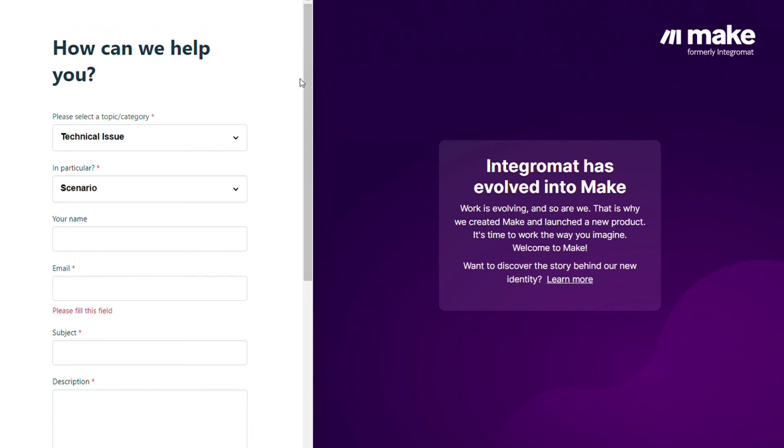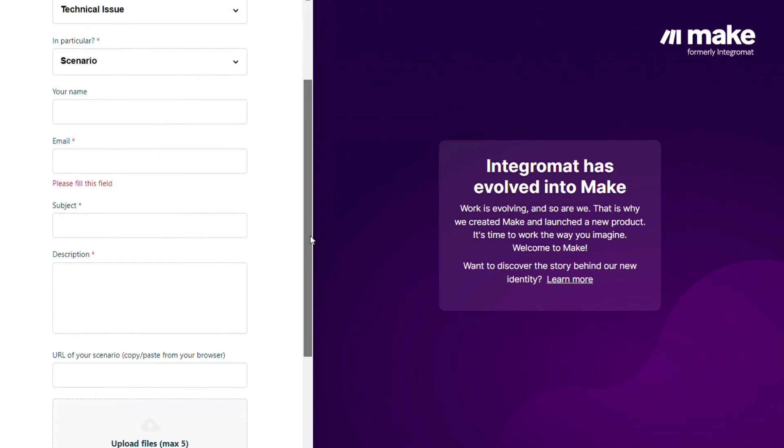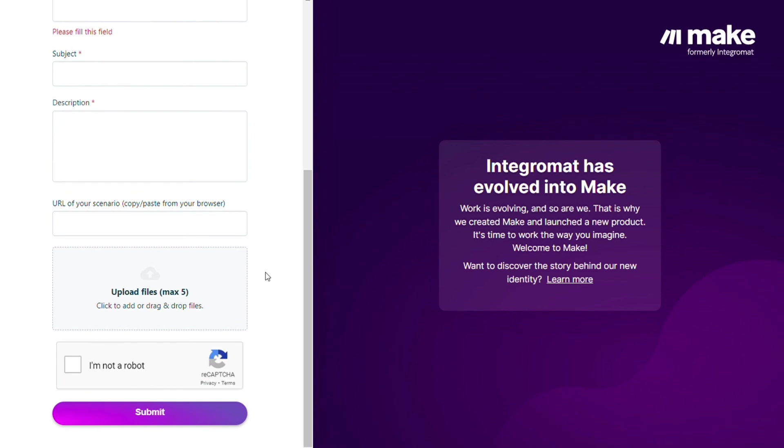And you could paste the URL of your scenario if you need any help from them. So you can actually start integrating and connecting your accounts. You can also watch my Make tutorial on my YouTube channel.